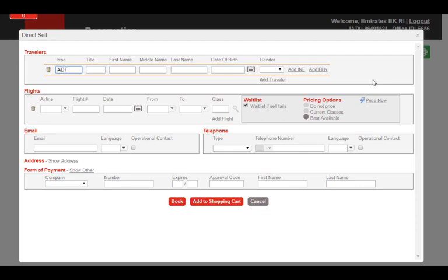In the Traveler section, you can see that the default passenger type is ADT, which means adult. So remember to change this by typing the correct type code in the Type field. In this video, we will be creating a booking for an adult.